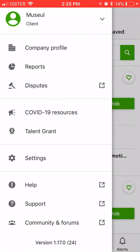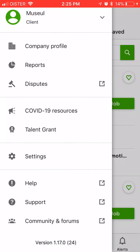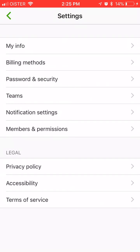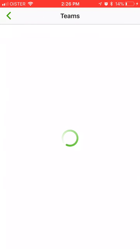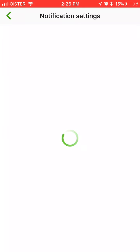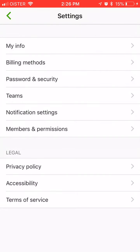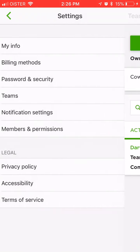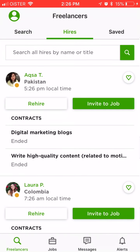If you click on your profile in the top left you will see all these resources. You can see support. And if you tap on settings you can go to my info, billing methods, change your password, teams — so you can add people — notification settings, members and permissions, so you can probably invite new team members here. And then privacy policy and stuff like that.